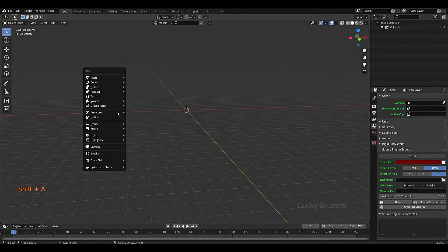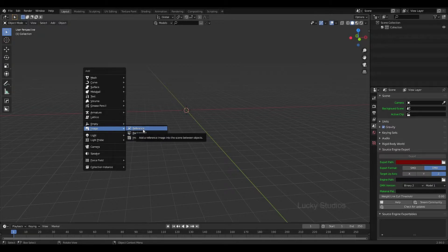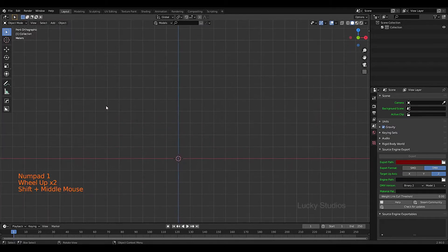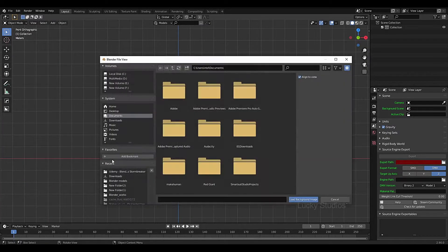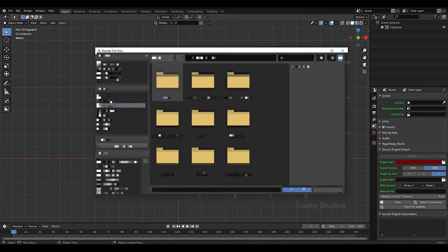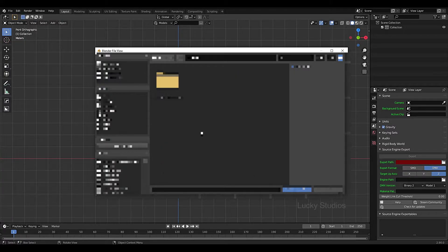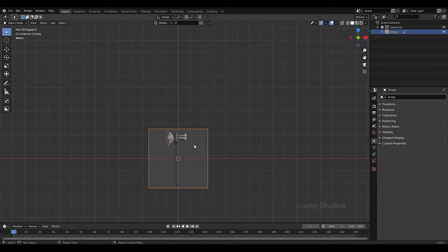Press Shift+A, then go to Image. We have two options: Reference and Background. We will look at the difference between them. Now we have a front view. Then Shift+A, Image, Background — now we have the image. We will import the image and then mark the position.